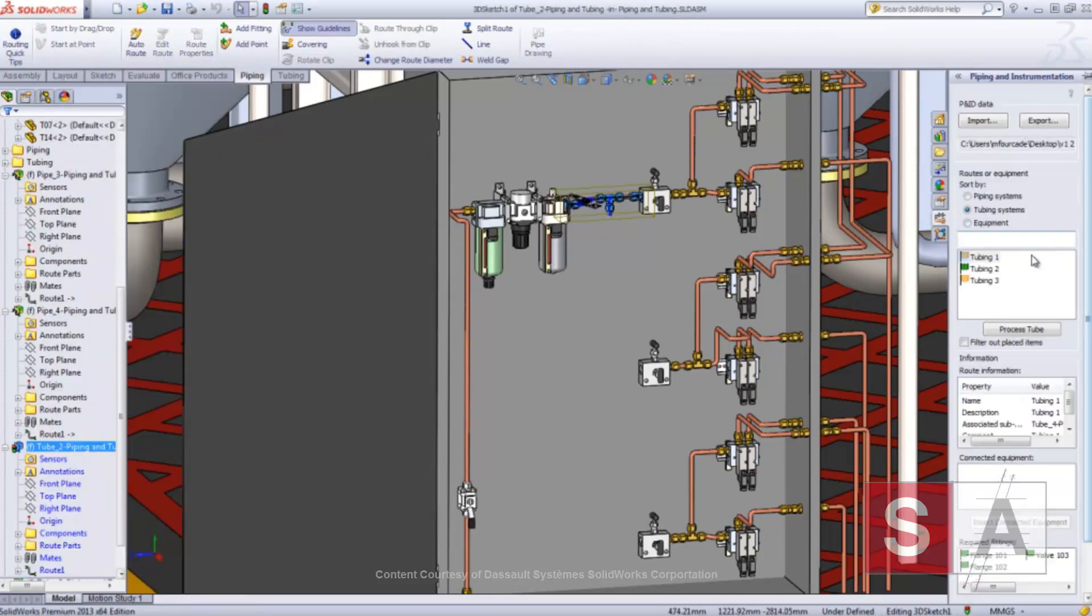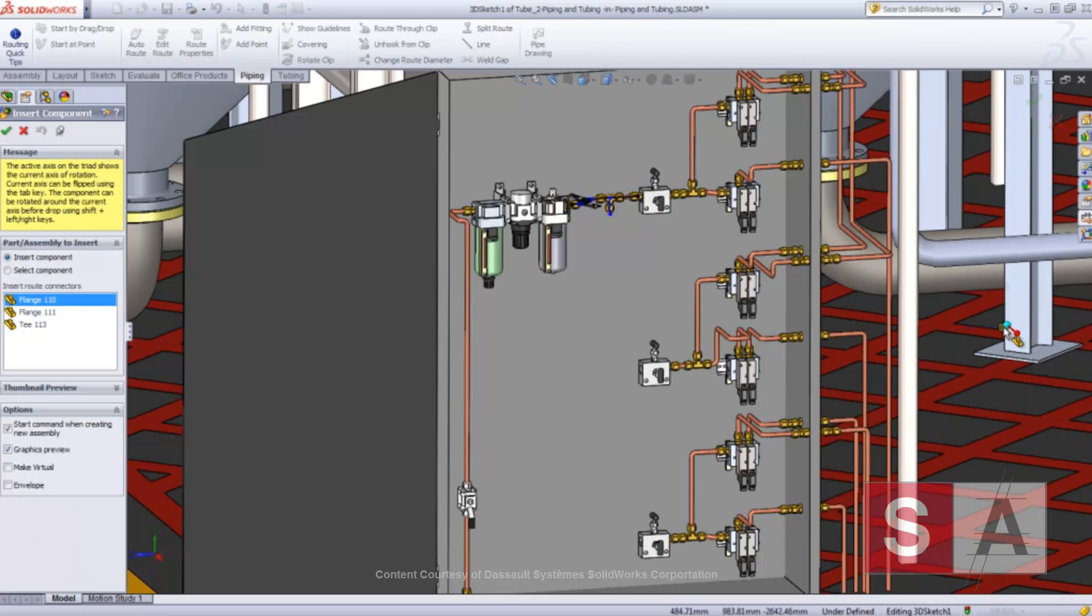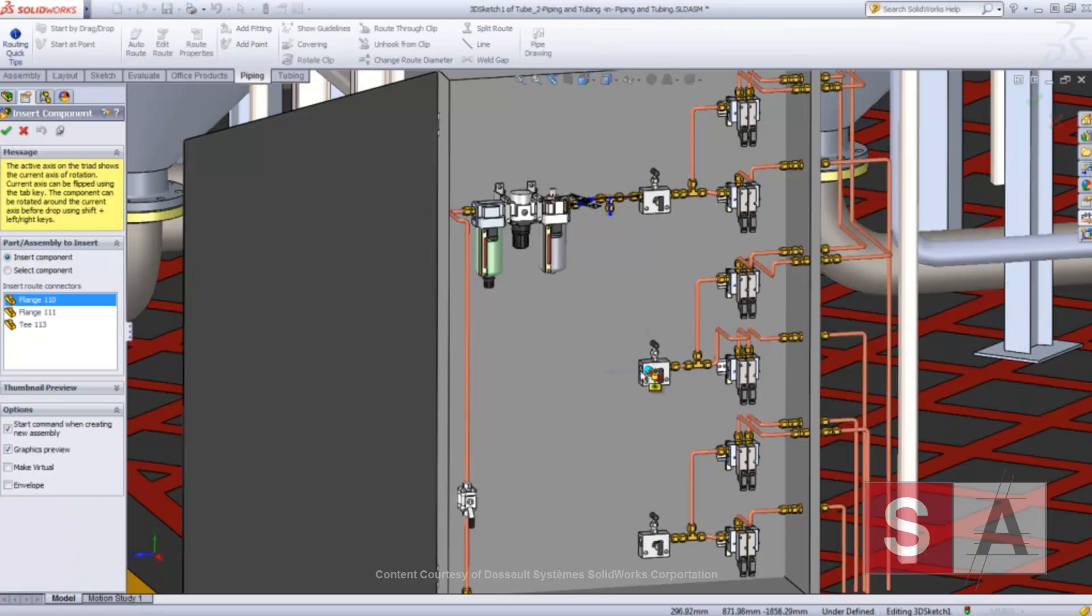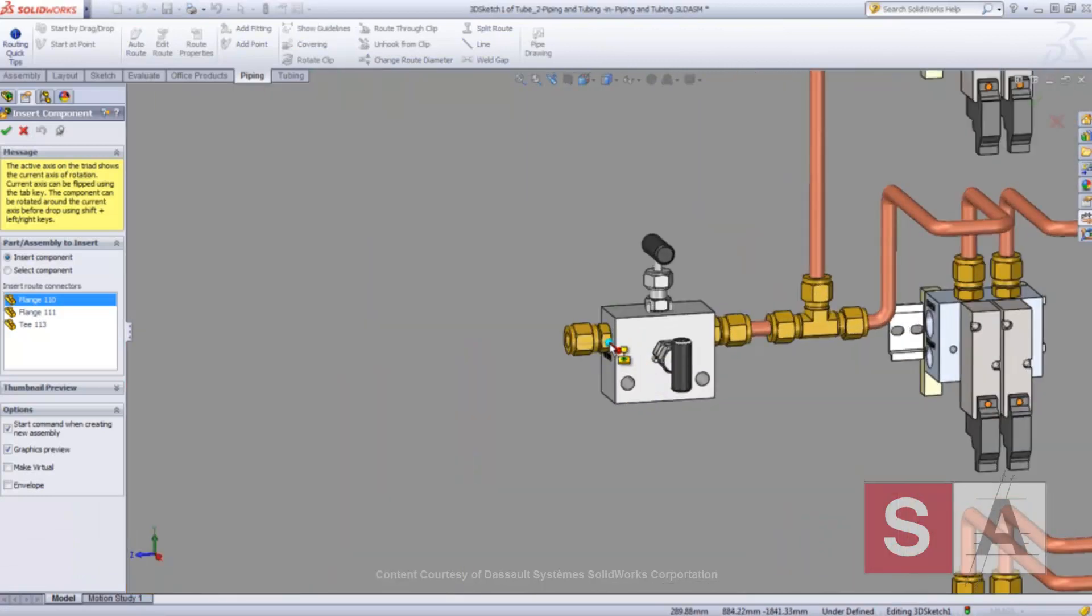Components that have already been inserted, like the main equipment or some of the flanges, are flagged in green in the PNID tab, so you're always aware of what's left to do.